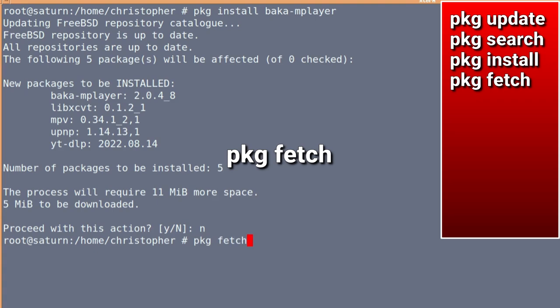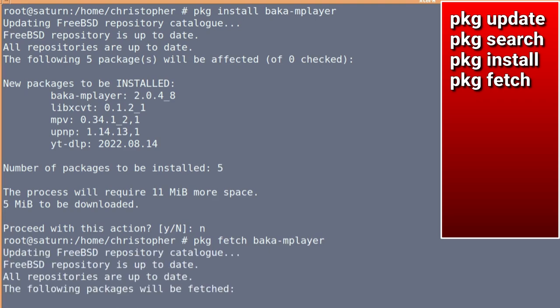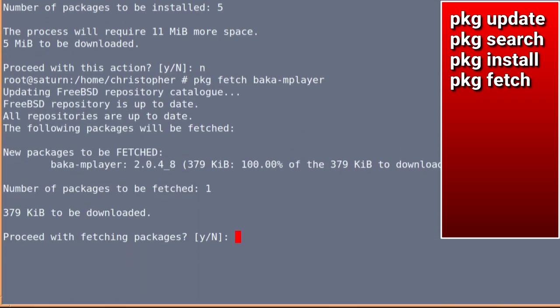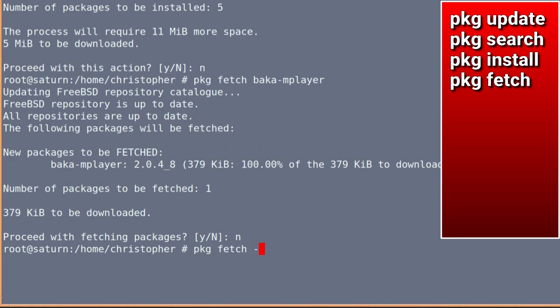You can, rather than install it, you can fetch it, and it will save it to your hard drive, and then you can install it manually later if you wish. So, PKG fetch baka mplayer, and it will tell you that it's going to fetch one package. But it has some dependencies, so we'll just type no on that. And there is a way to fetch the package with all the dependencies it needs if you PKG fetch hyphen d. And now that will fetch the dependencies and the package, so you can install it offline later.